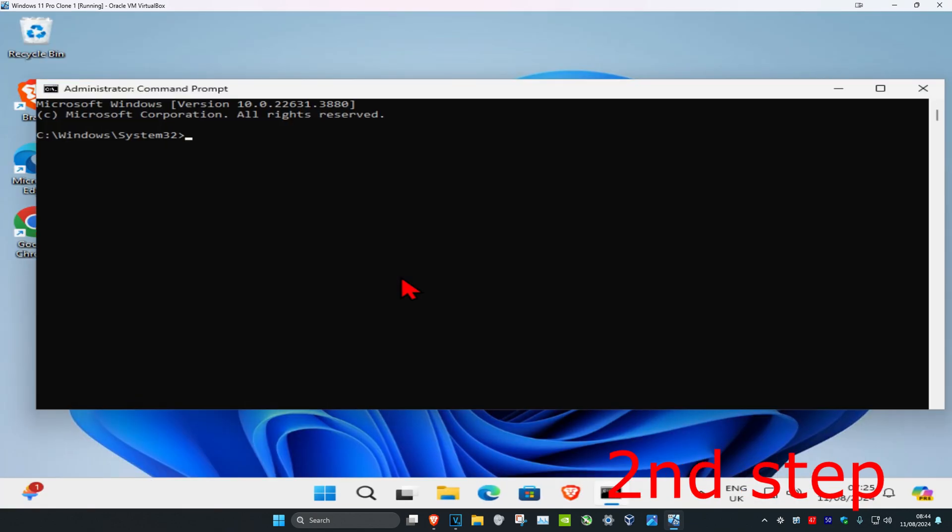But just so you know, when I type in these commands and execute them, I'm going to be getting error messages, but this is because I do not have this problem. But in your case it should be working perfectly.